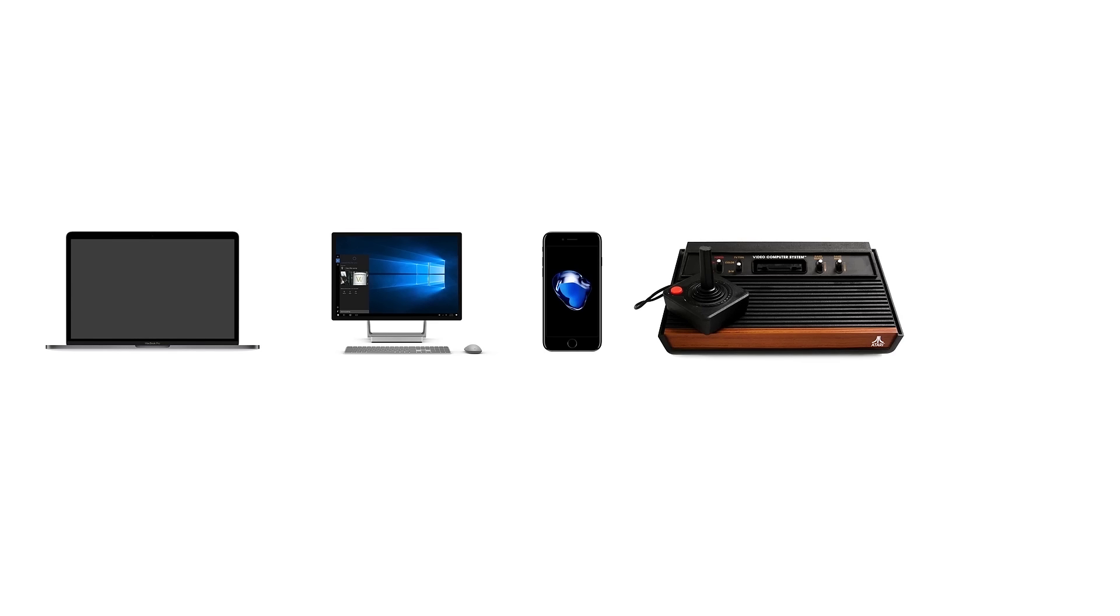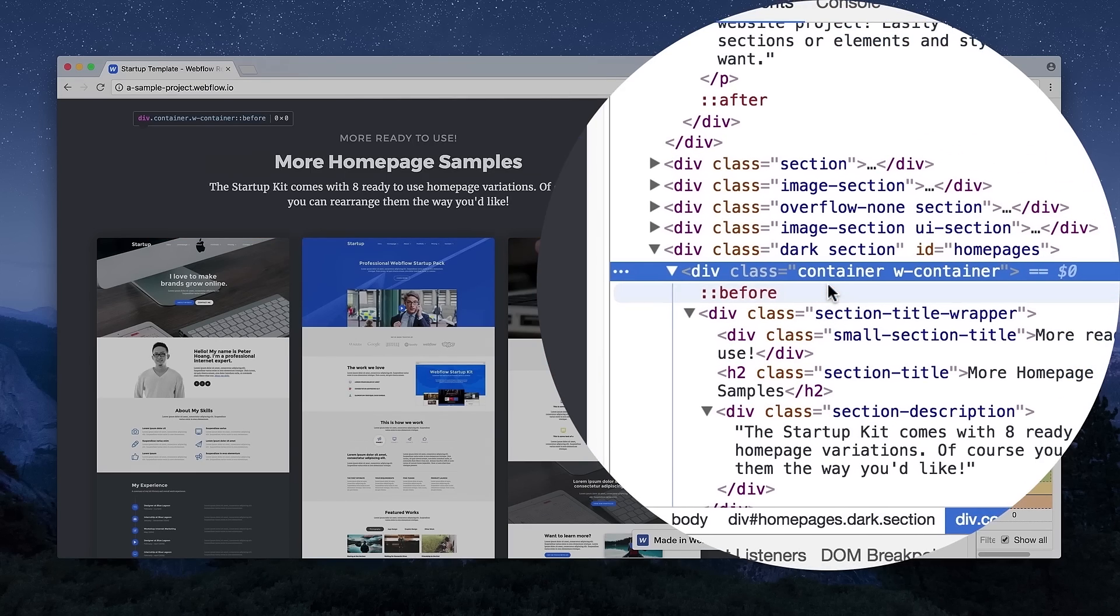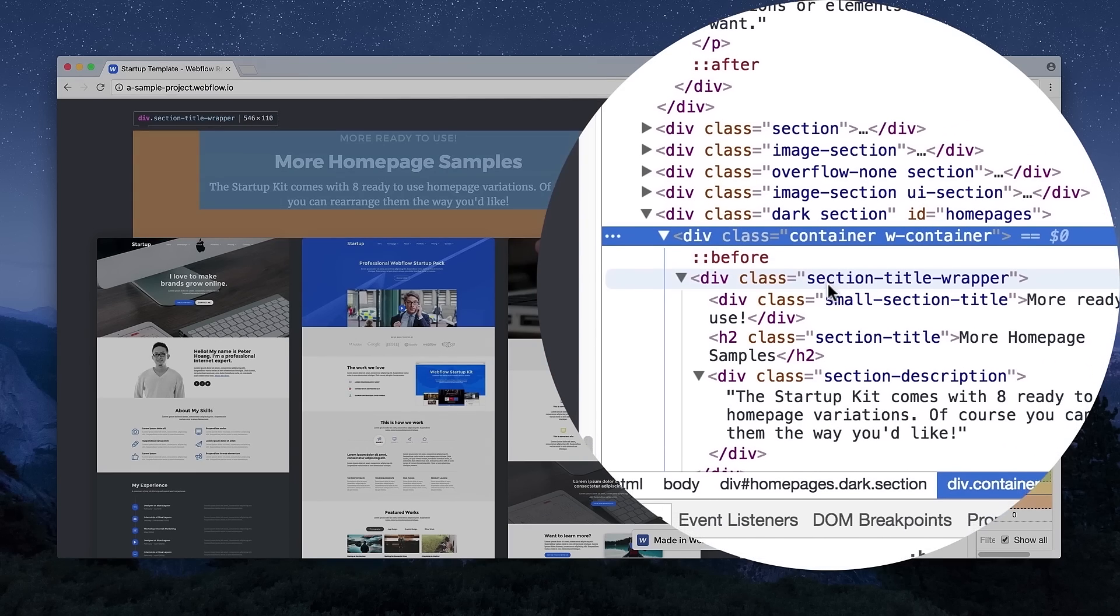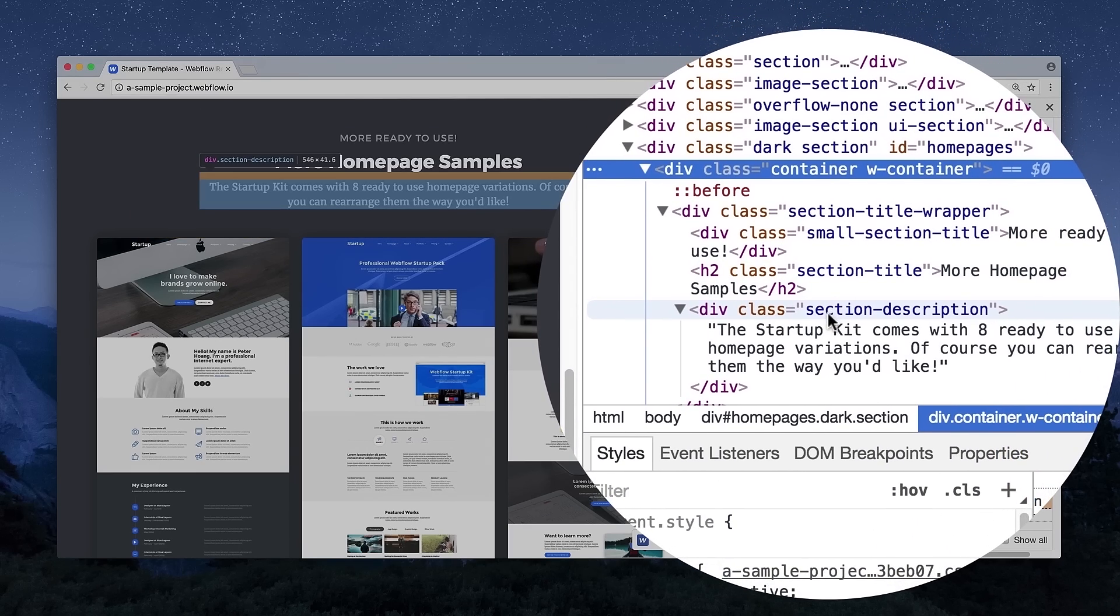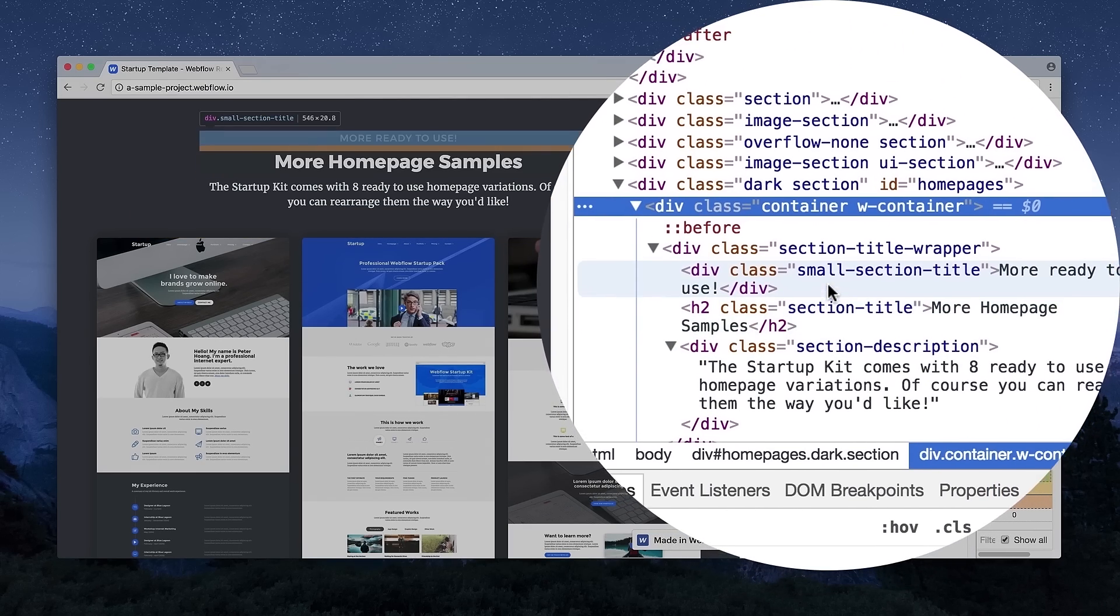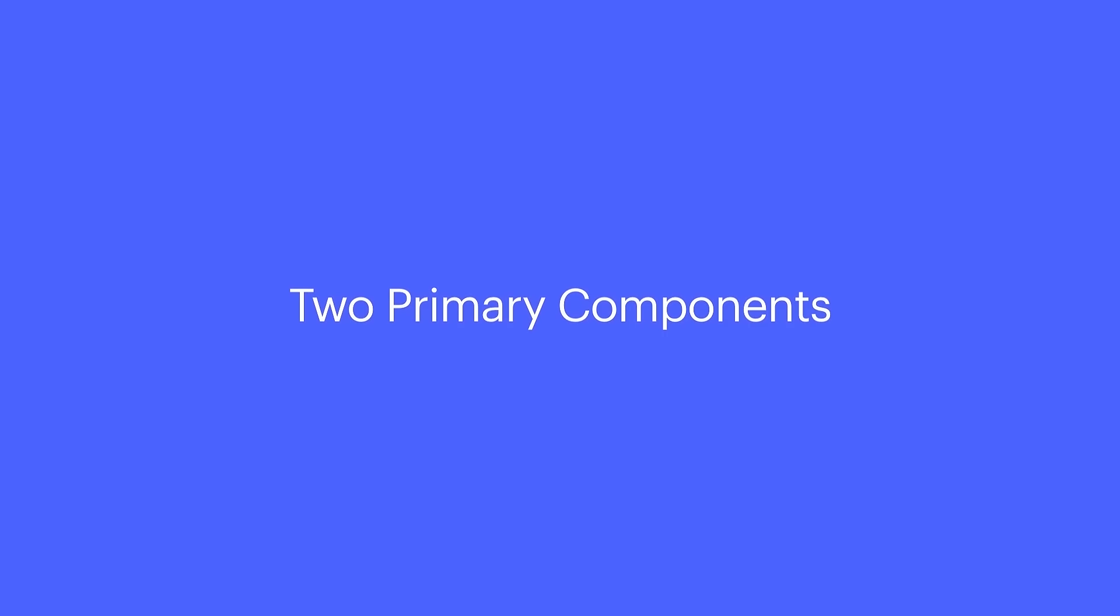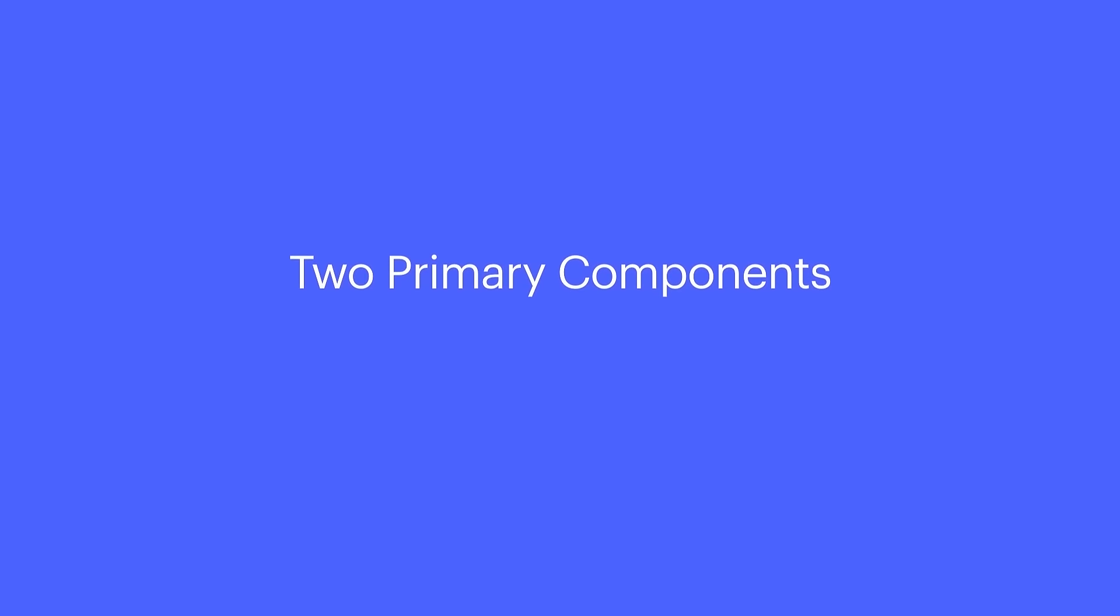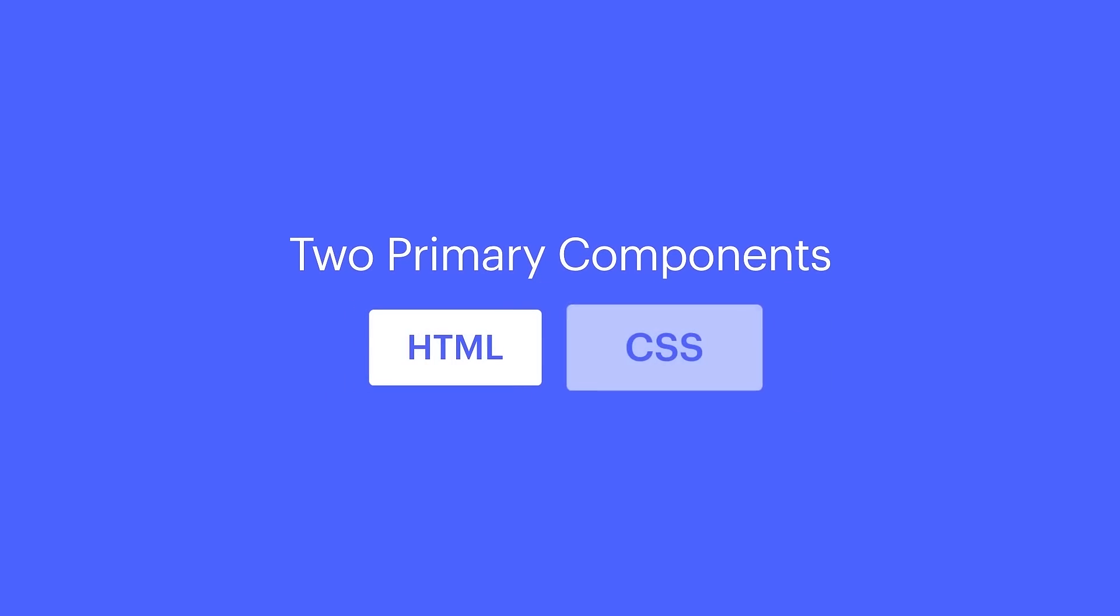A MacBook Pro, a Surface Studio, an iPhone, an Atari 2600, an iPad — what do four of these have in common? They use this type of code to render web content. And so does every modern computing device. And with this type of code, there are two primary components that we're going to start with — HTML and CSS.